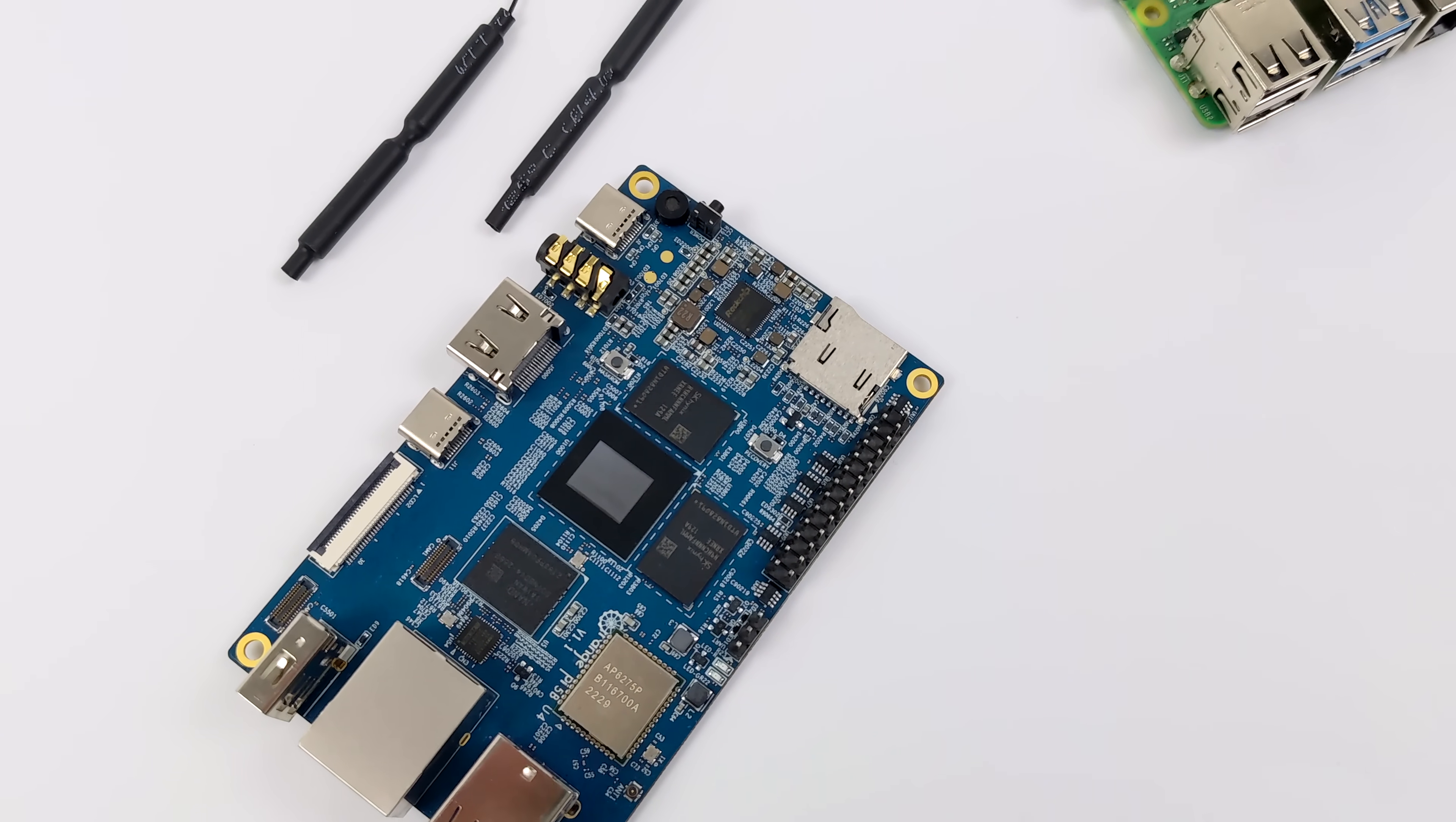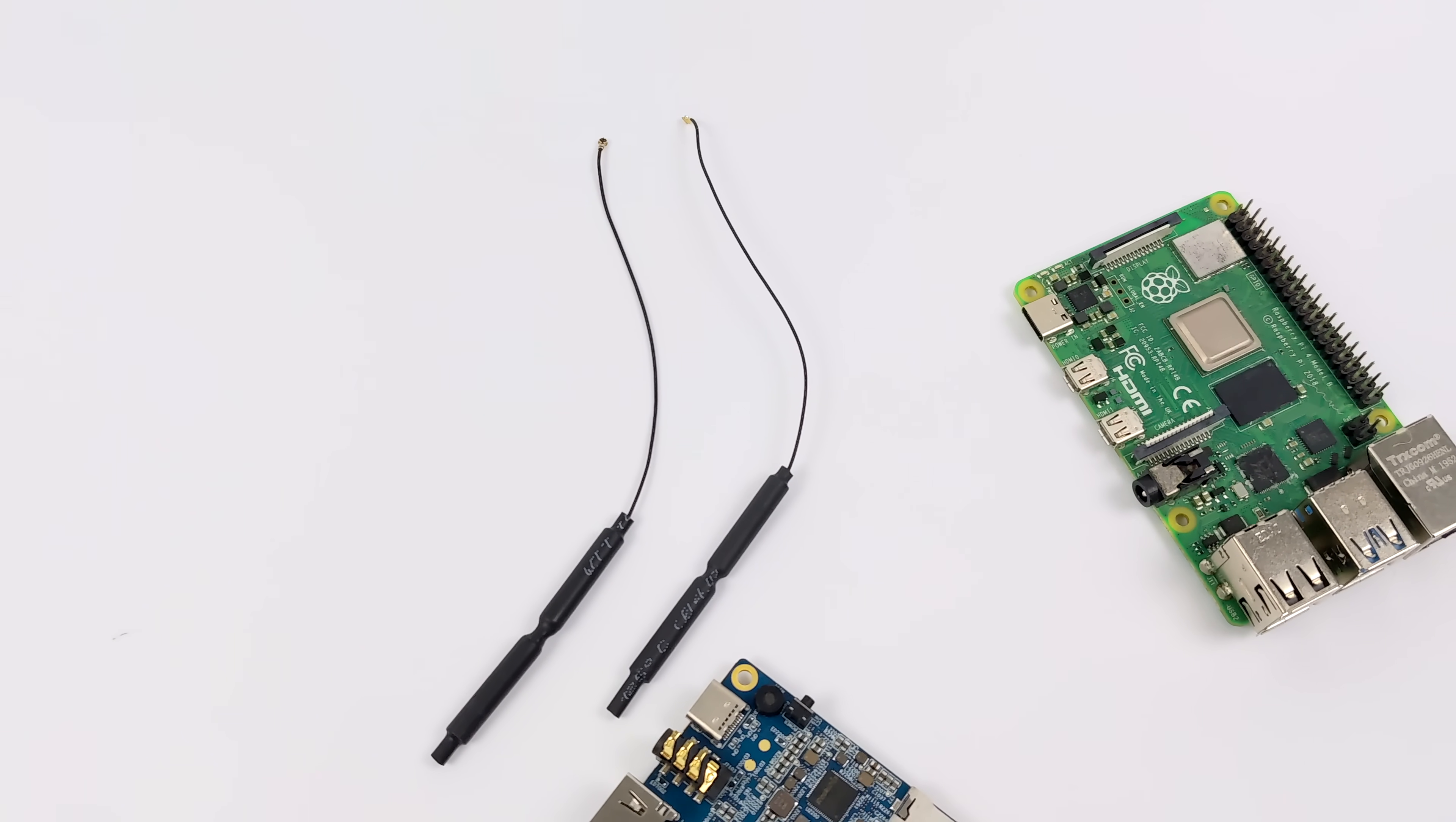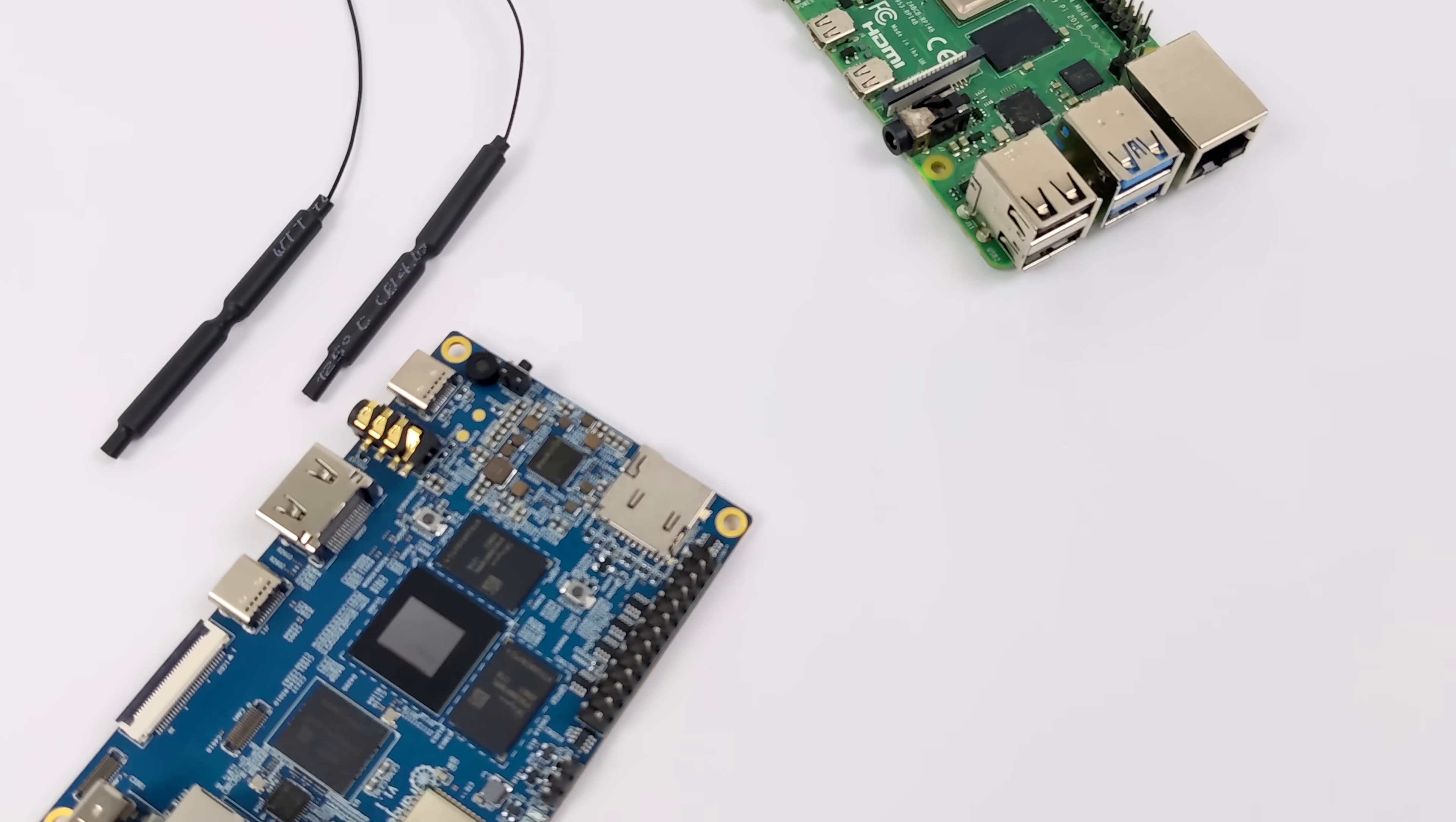This also has onboard Wi-Fi 6 and Bluetooth 5.0. With a lot of newer single board computers coming out, we've been seeing them kind of leaving those features off of the board, so you do have to buy more accessories down the road to get that up and running, but with the Orange Pi 5B it's all included here.